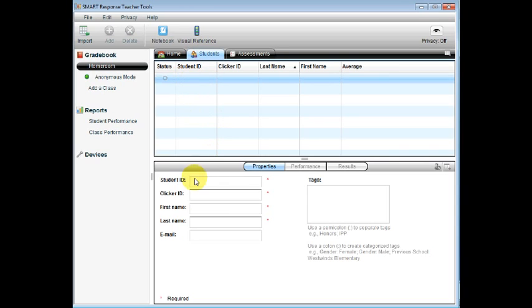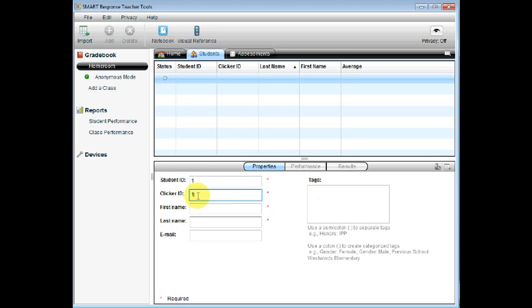In my classroom, all students are assigned a classroom number at the beginning of the year. For this, I use their classroom number for their clicker ID number.